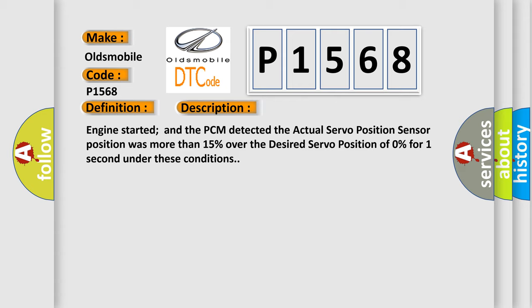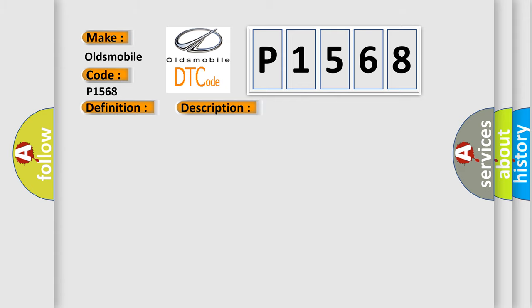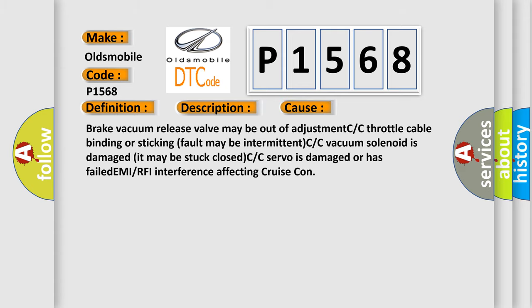This diagnostic error occurs most often in these cases: brake vacuum release valve may be out of adjustment, throttle cable binding or sticking fault may be intermittent, or vacuum solenoid is damaged and may be stuck closed.